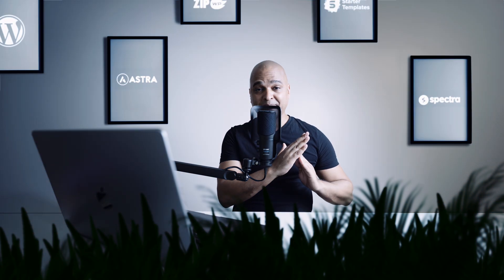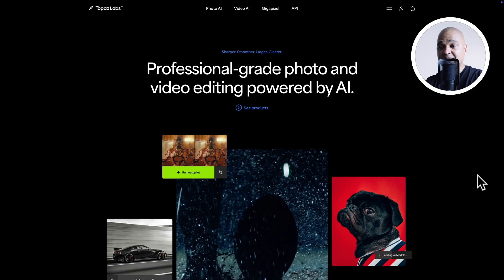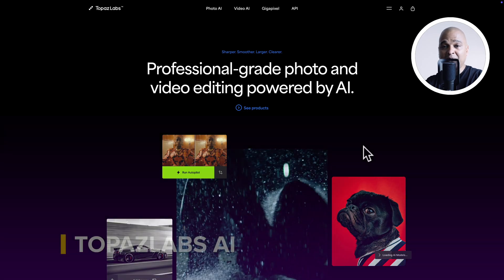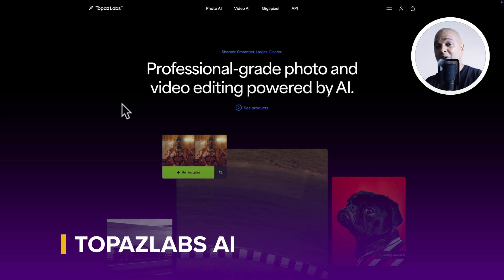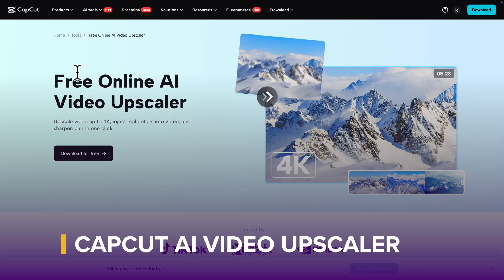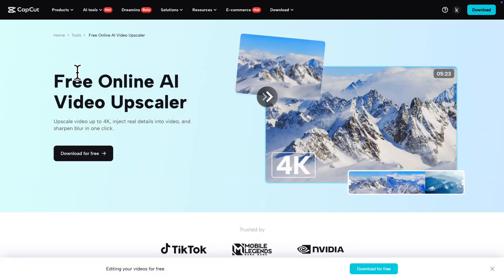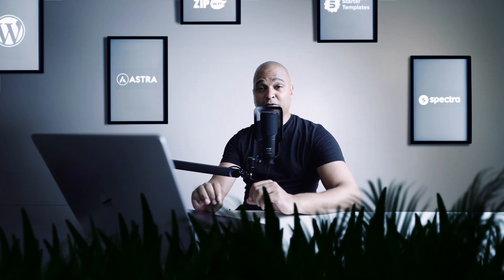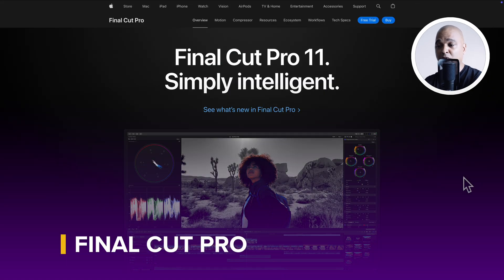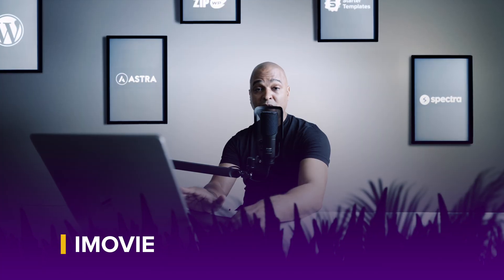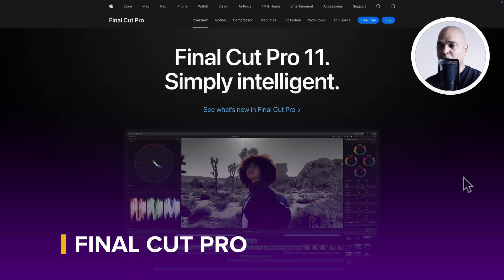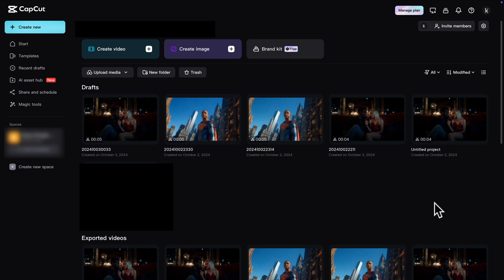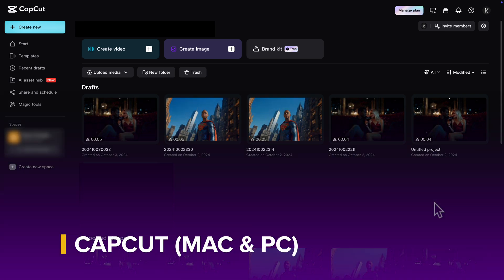And we're back. So you can also use a tool like Topaz Labs, which is what I use, or a tool like CapCut, because CapCut also comes with a video upscaler. And finally, to edit your video, you can use a tool like Final Cut Pro or iMovie. If you have a Mac, iMovie comes free. In my case I'm using Final Cut Pro, but you could also use an awesome editor like CapCut.